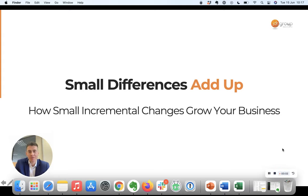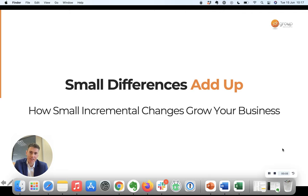Hey there, Will Williamson from JDR here. This video is called Small Differences Add Up, How Small Incremental Changes Grow Your Business.